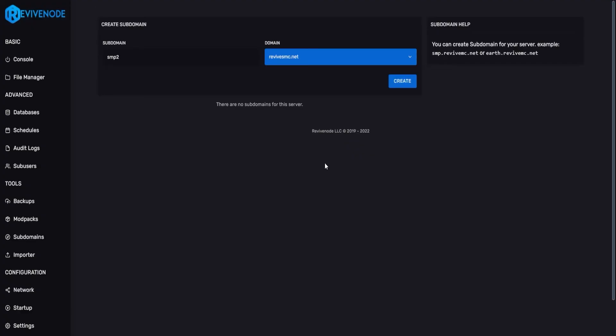That's all it takes to set up, delete, and do whatever you wish with your subdomain. We hope this was informative, and thank you for choosing ReviveNode, and we hope you have an amazing day.